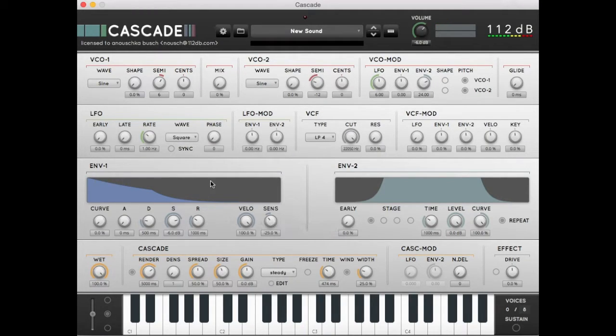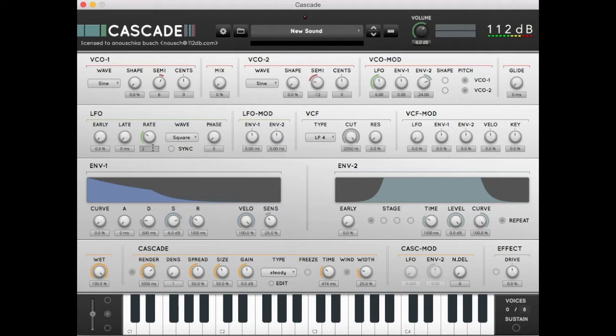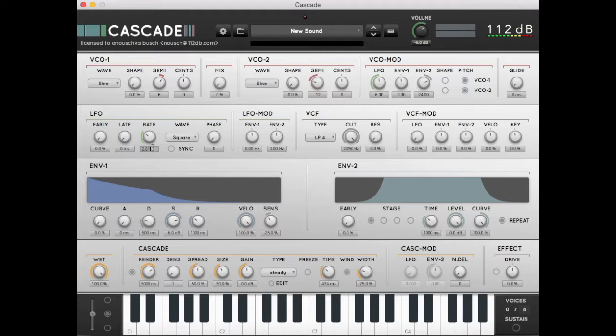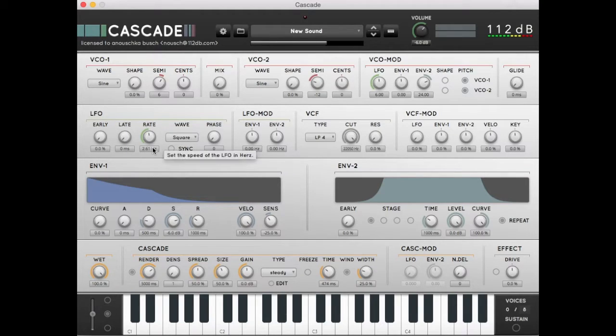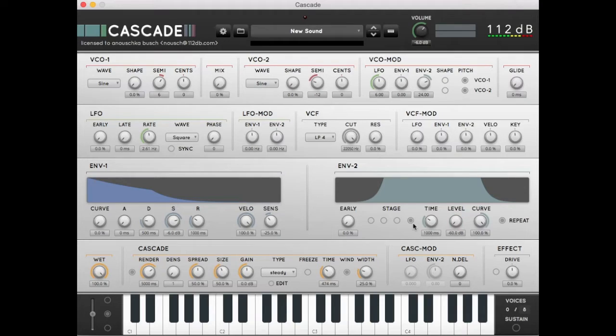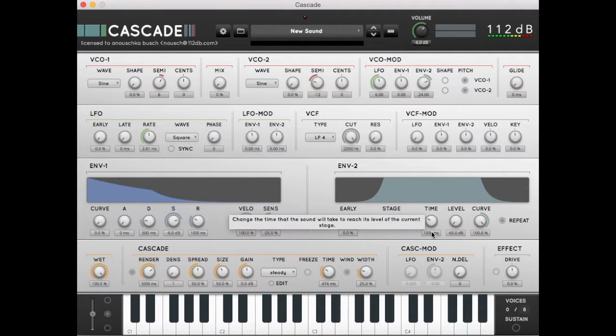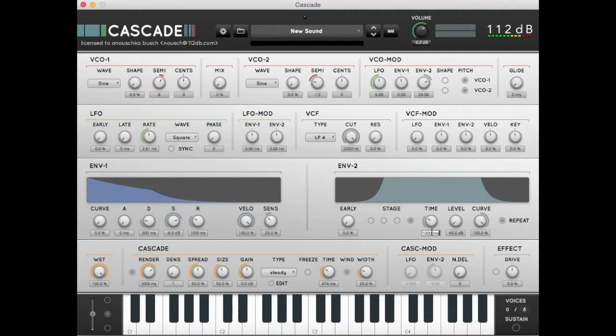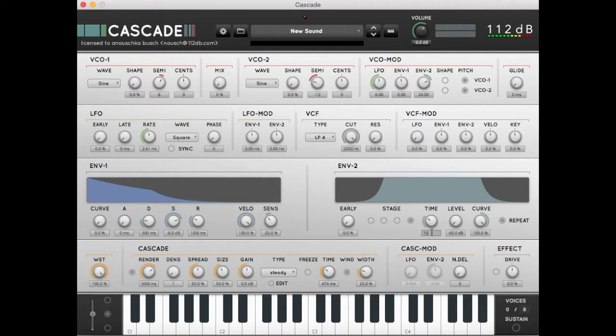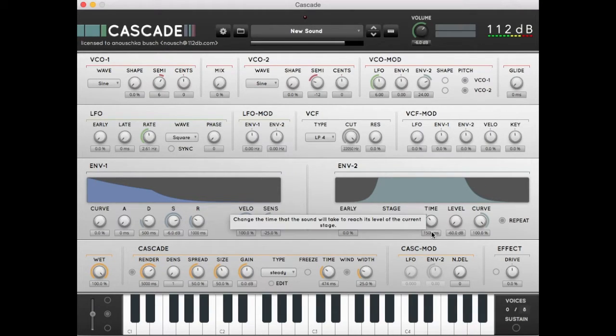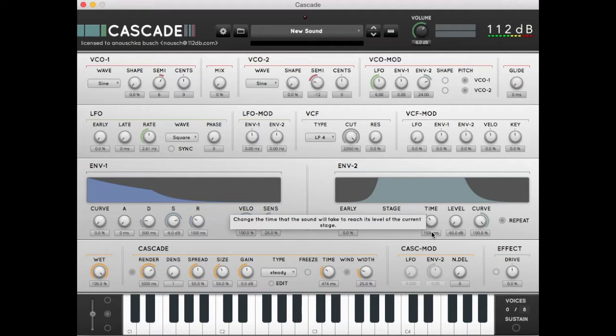Let's create some variation by changing the LFO rate to 2.61 Hz. And let's put the time of stage 4 in envelope 2 to 1500 milliseconds. You have to play around a bit with the LFO speed, the envelope 2 times, and the Cascade window time to get an interesting pattern of grains. Let's listen to how it sounds now.